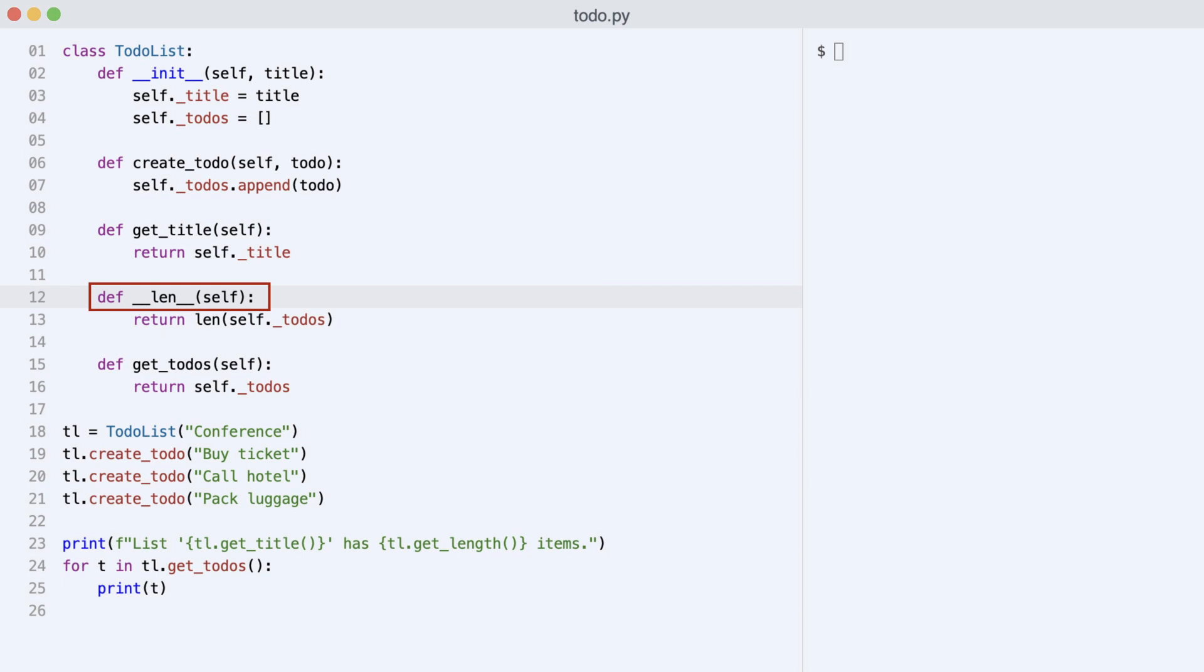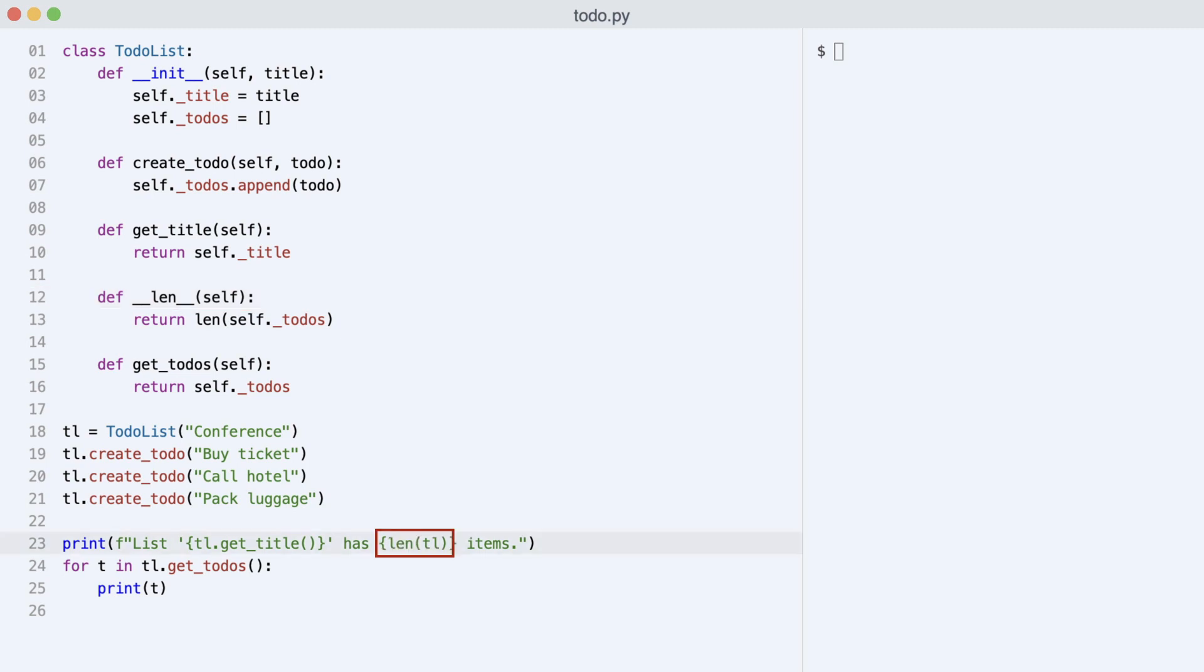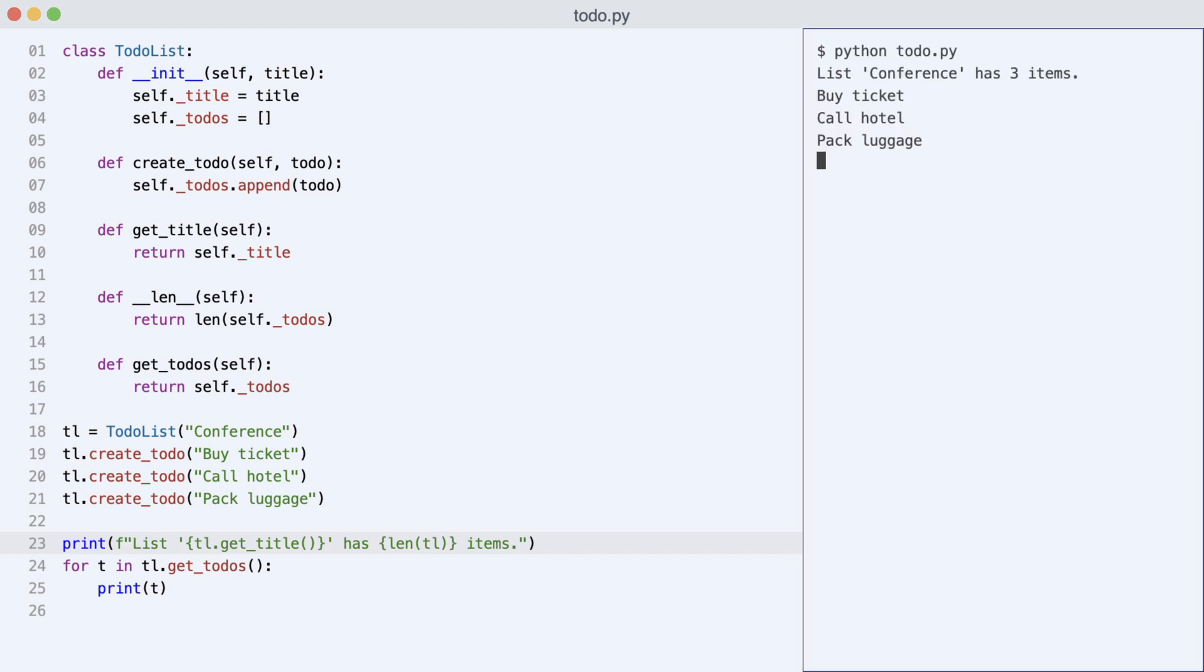Dave renames getLength to __len__. This simple change allows me to ask for the TodoList length with the len function. Let me show you that that works. It does.